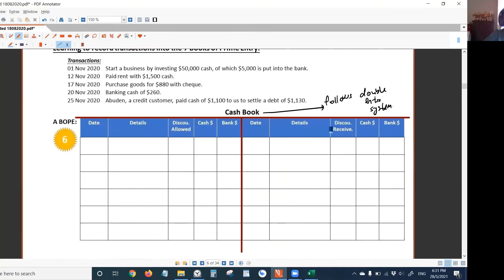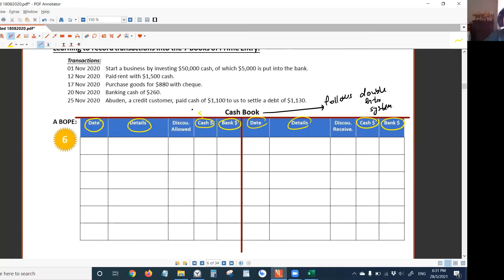You have many columns here. The date column is a normal column. The details column, you know what it is. Then you see the cash column and bank column on each side. The cash column on the debit side means the debit side of cash account. This is the debit side of bank account. On the other hand, this is the credit side of cash account, and this is the credit side of bank account.